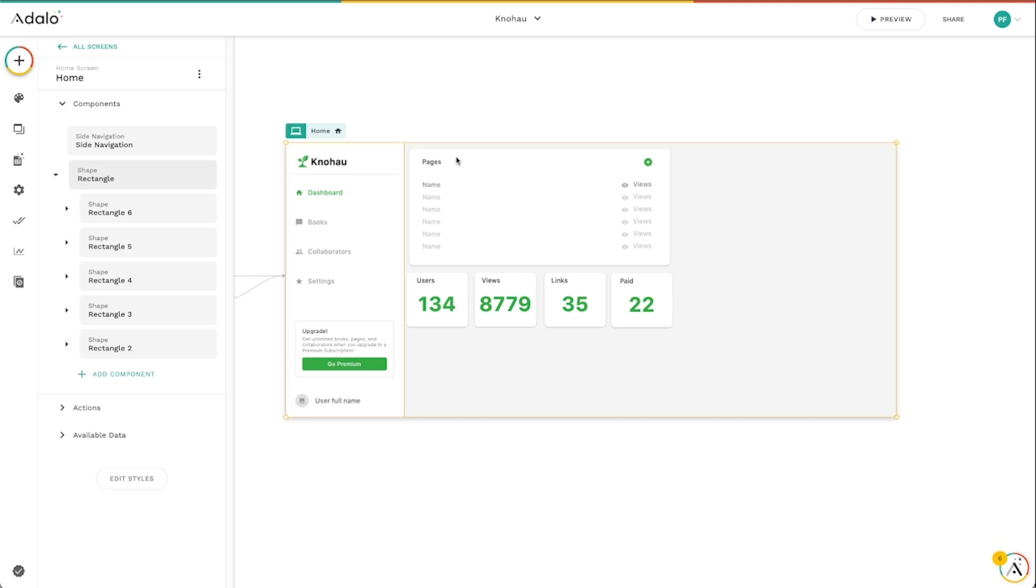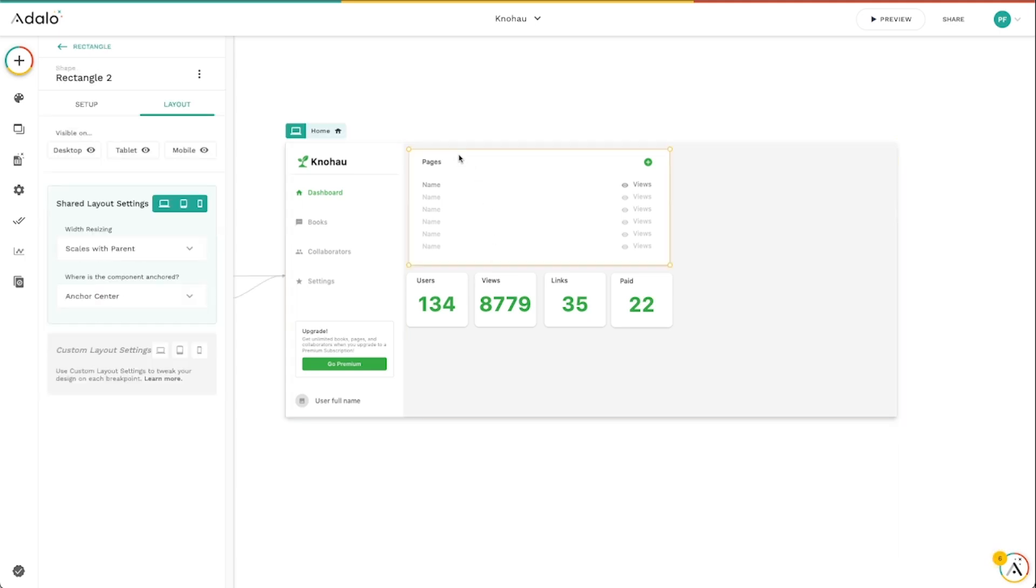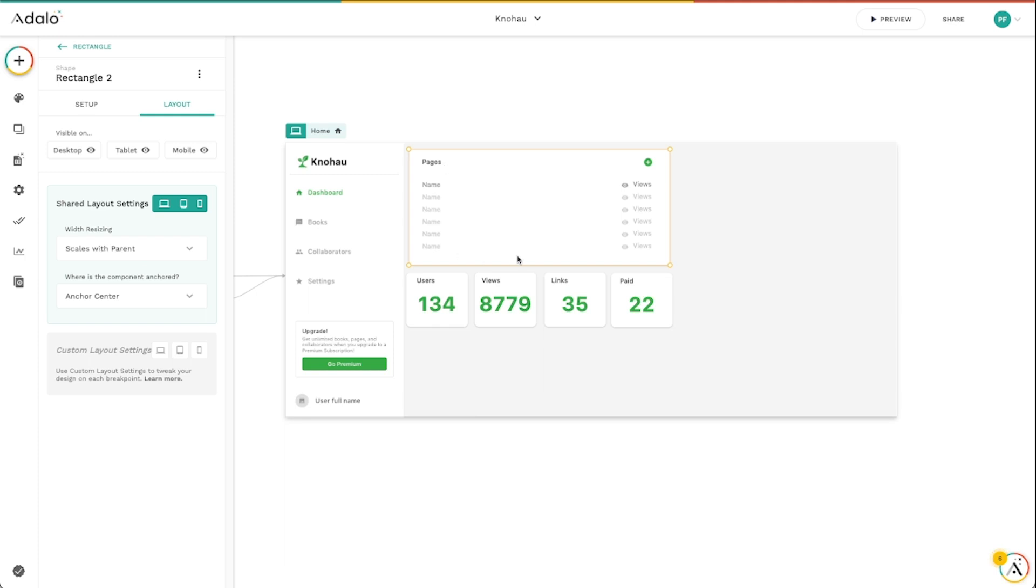So it's really important to understand that rectangles have layout settings themselves that you can adjust and all of the components inside that rectangle have to obey whatever the settings are for that.